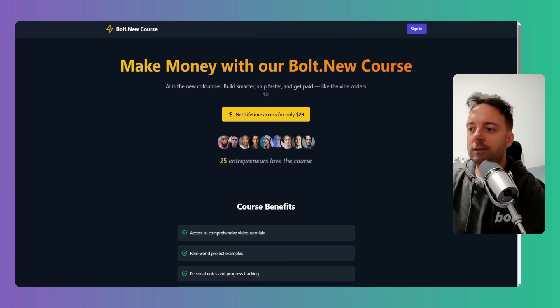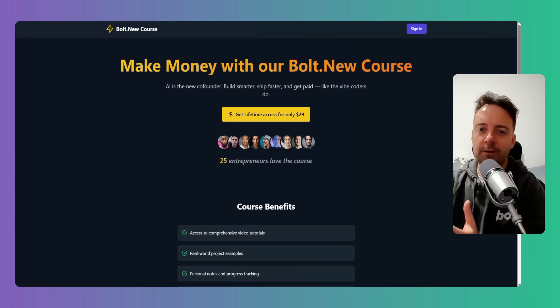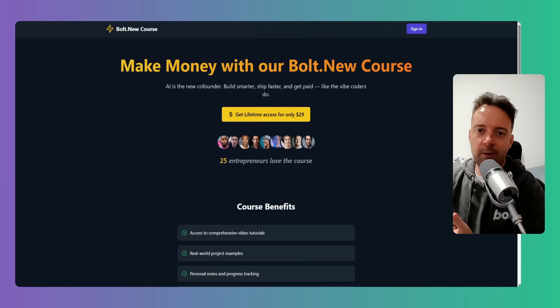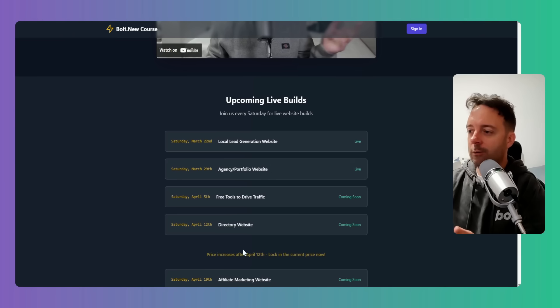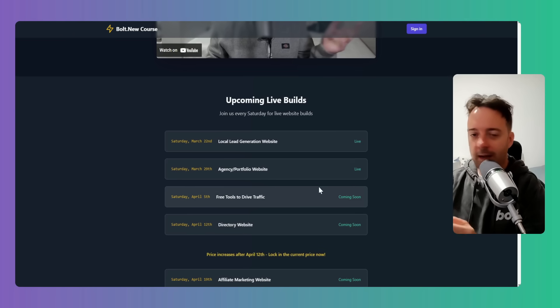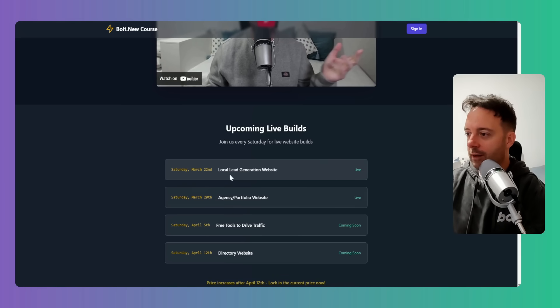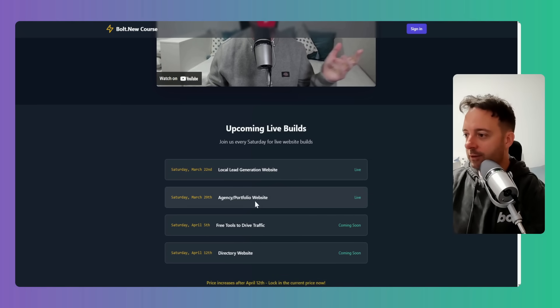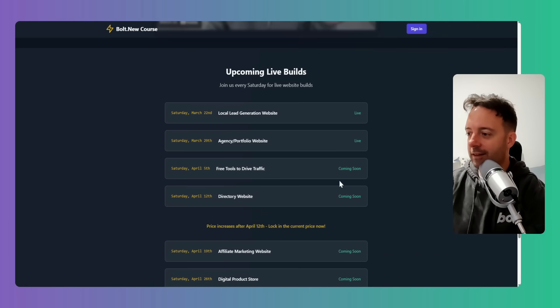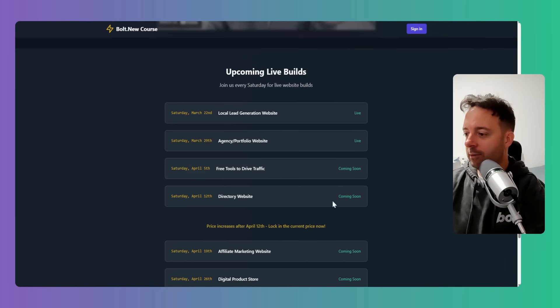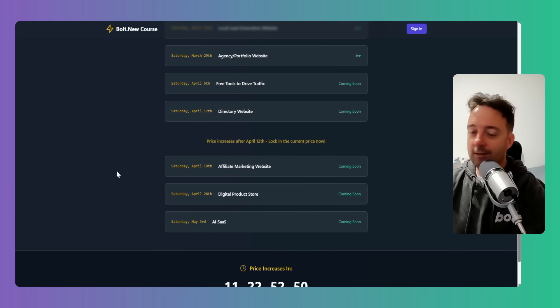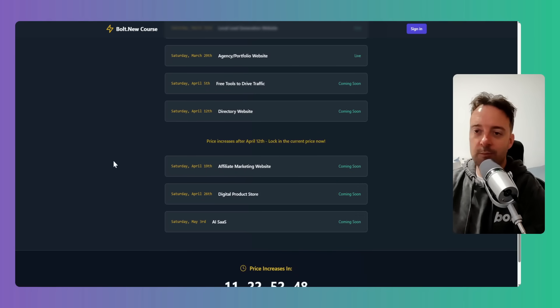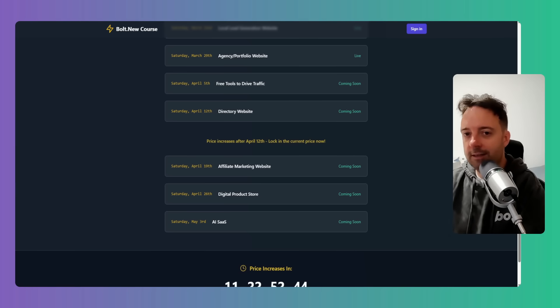Okay, so while that's implementing, I'll just show you my bolt.new course. This is kind of more of a high level how to make money with bolt.new. My background is more in marketing and SEO, so we're doing lots of SEO live builds every week. Every Saturday I'm recording live builds: local lead generation website, portfolio website, free tools. This Saturday coming is directory website, then the price goes up, and then we have more builds there.